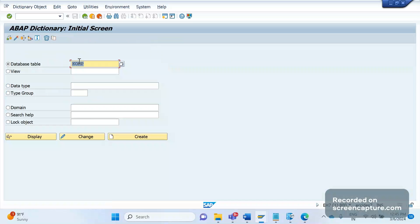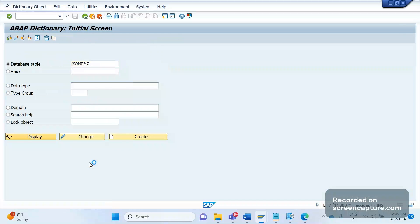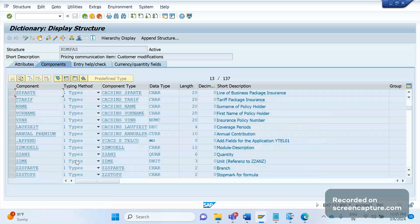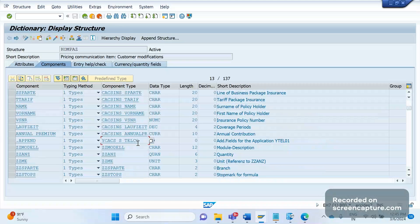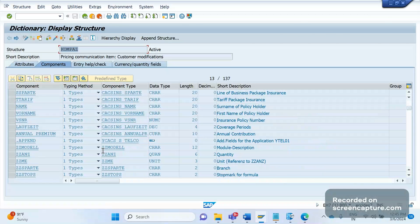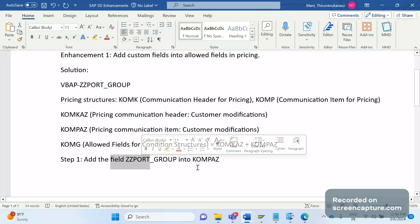Adding the field to the structure is an ABAP activity — we need to inform our ABAP team. Once they add and activate that, it will be visible in V/03, V/04, V/05 transaction codes in the allowed field list. The ABAP team can add an append structure with the new field. You can see here there are some append structures already, with custom fields like JZ_MODEL, JZ_ANZ — these are custom fields already added. Once they add, check, and activate, it will reflect in KOMZ and we can create condition records for that combination.